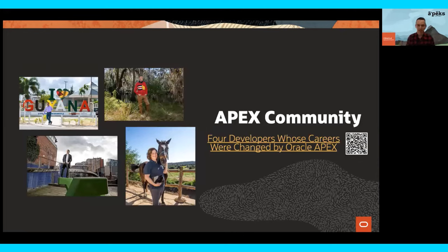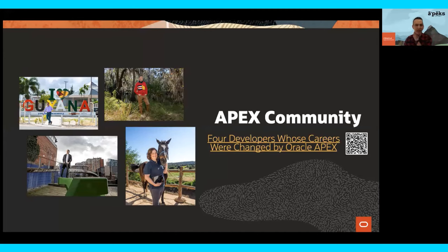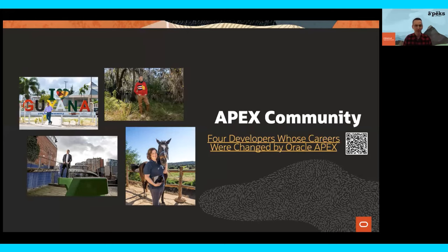A big thank you to Martin, Dimitri, Gemma, and Richard for providing those videos — they say it far better than I can, and we really appreciate the time they took. If you're interested in reading more about our community, we have an article about developers whose careers were changed by Oracle APEX. They're beautifully written and available via a link — so please take a look. Gemma, who appeared in the last video, also features in the article. Please take a look for some further reading.